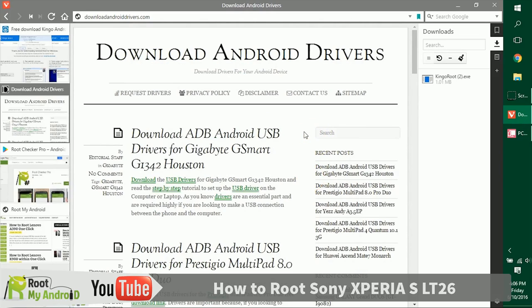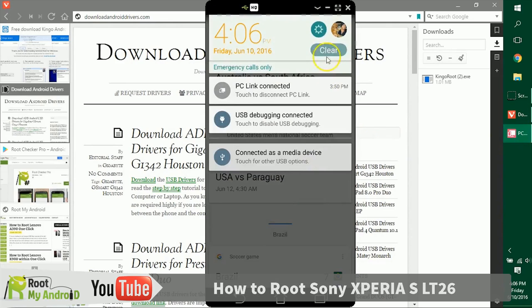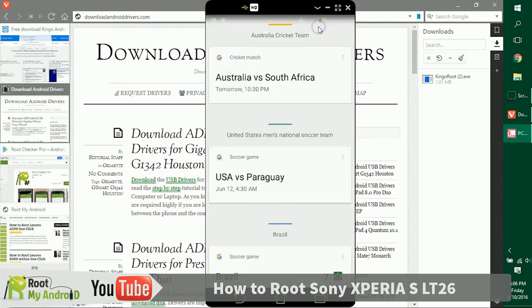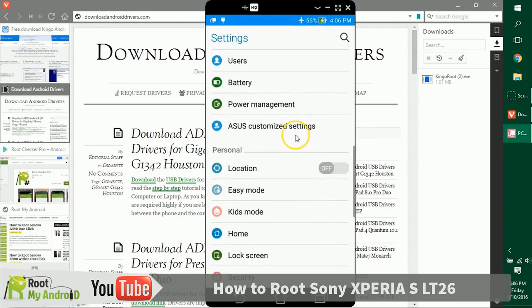The next point of business is to get USB debugging enabled on your Android device. In order to do that, let's get to the settings of your Android device, scroll down to the bottom...